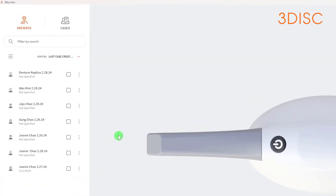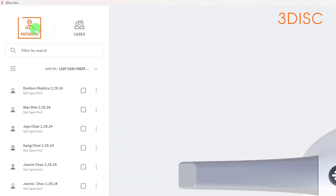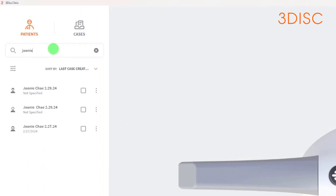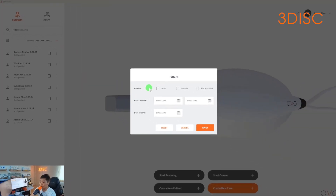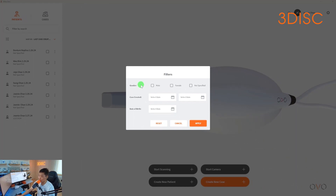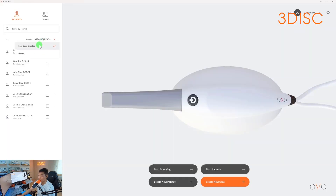On the top left hand side you'll see patients. If you want to search for a specific patient, you can start by typing their name and you'll see a list below. There's another way to filter out information by selecting the filter icon. If you select this, you have the option to select the gender, the date when the case was created, and also input the date of birth. If you select apply, you'll see all of the information come down below. You can also sort by last case created and by the patient's name.